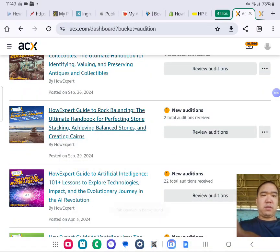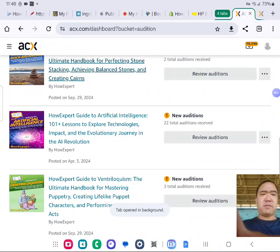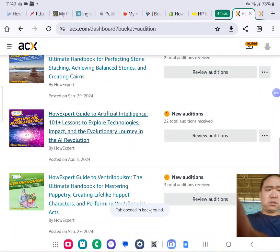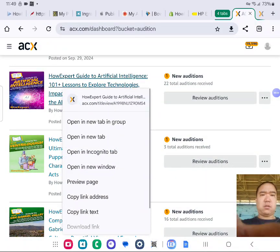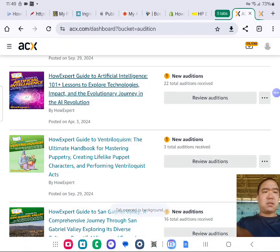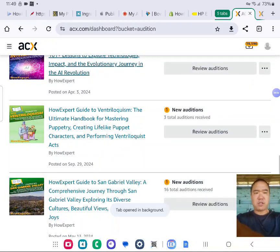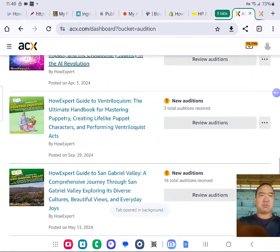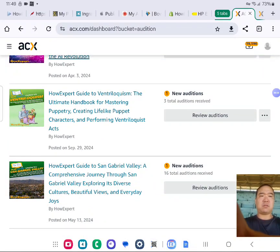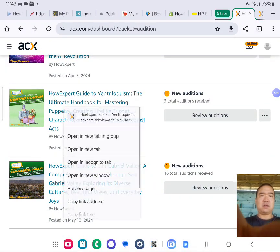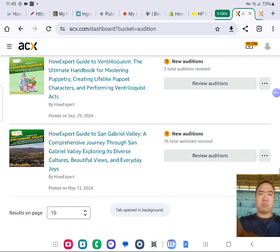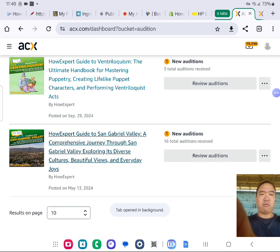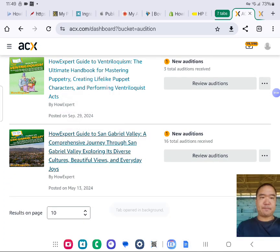Some of these projects get hundreds of auditions. I'm looking for the best of the best narrator for each of the projects. For whoever has the best microphone, the best voice, and your voice has to fit the theme of the book.